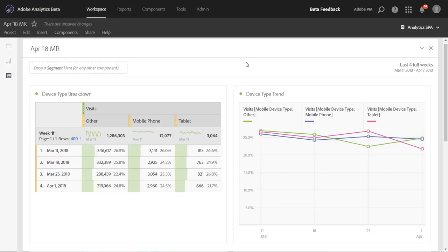Hi, this is Jen Lasser with Adobe Analytics Product Management. In this video, I'm going to introduce you to a new feature that we're calling percent of row.